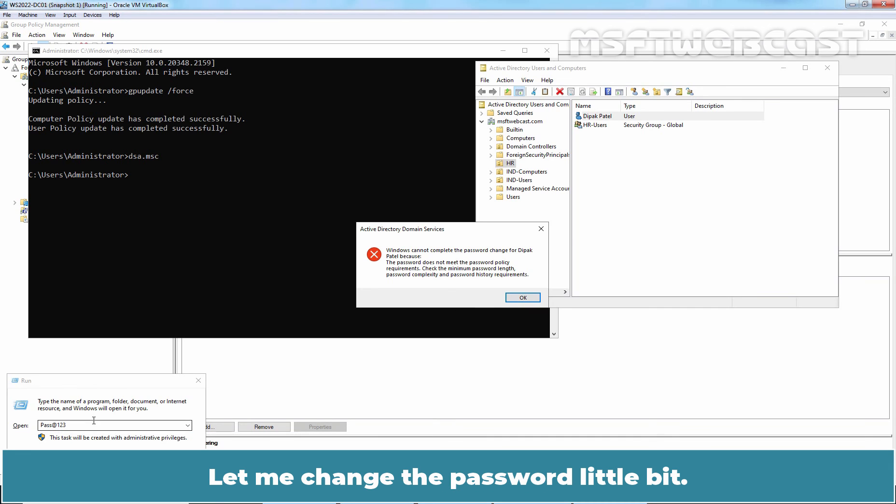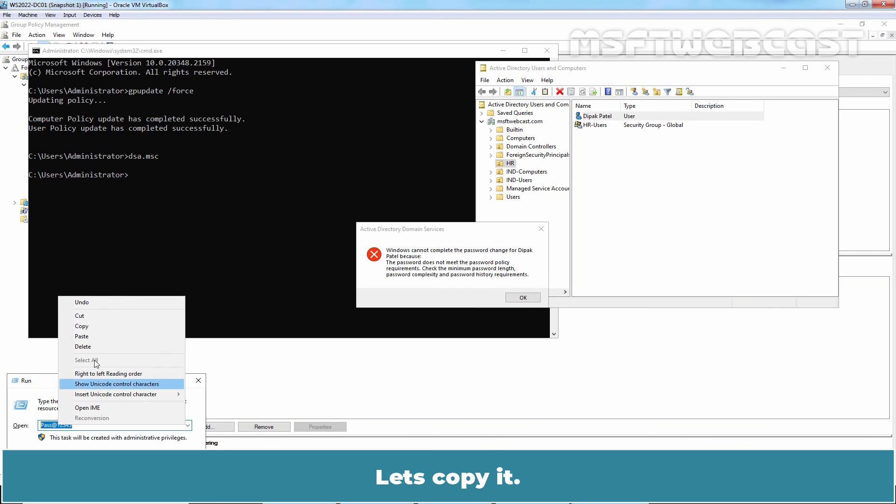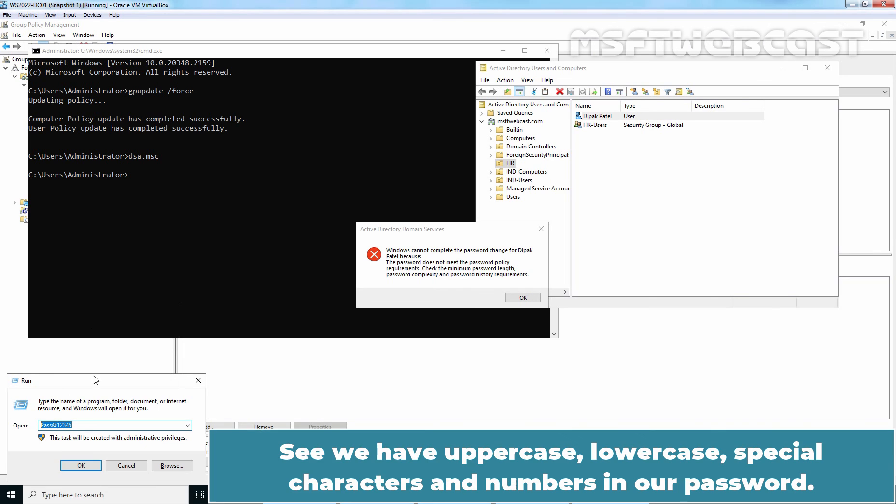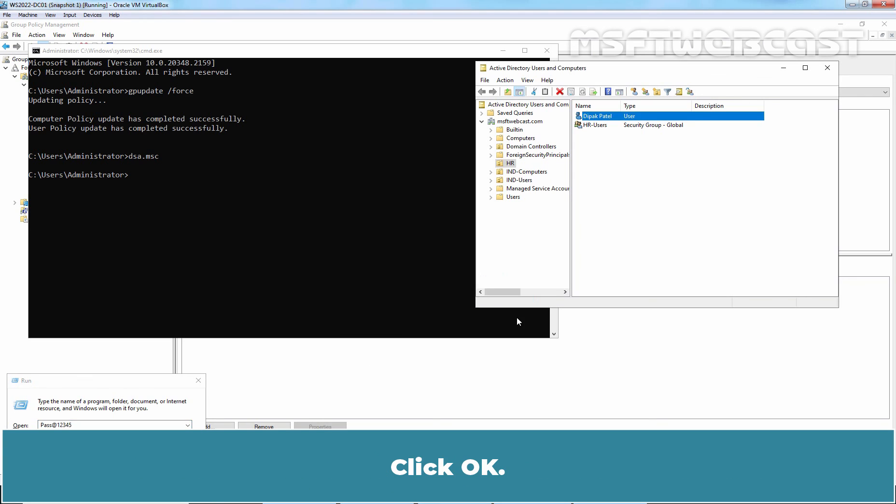Let me change the password a little bit. Let's add two more numbers and make this password 10 characters long. Let's copy it. See we have uppercase, lowercase, special characters and numbers in our password which fulfill the requirement of password complexity. Click OK.